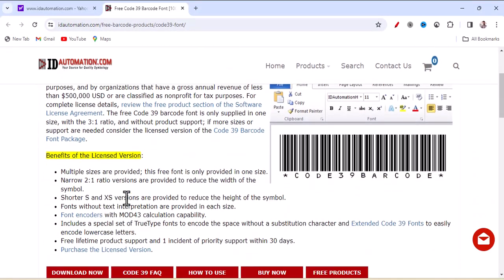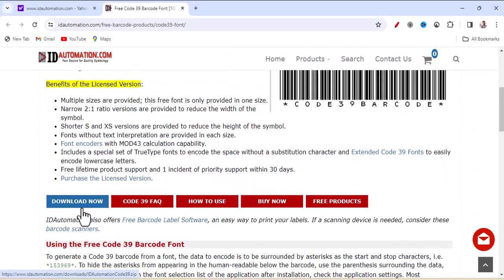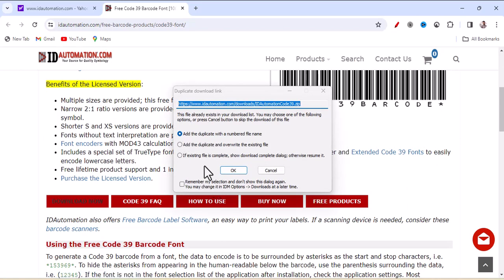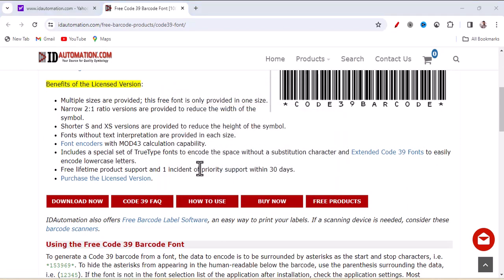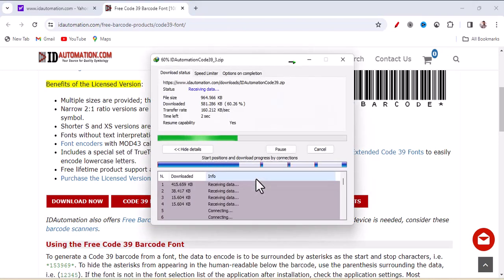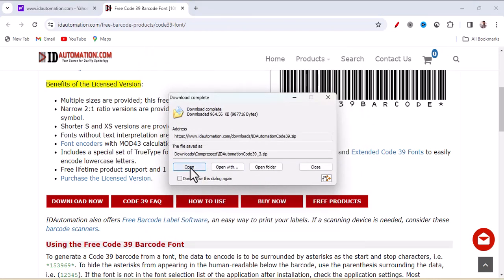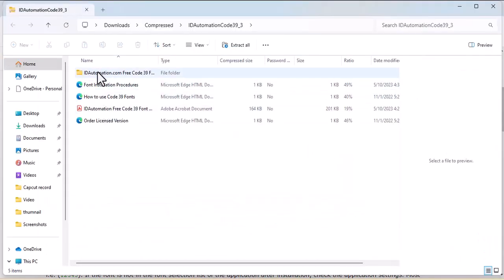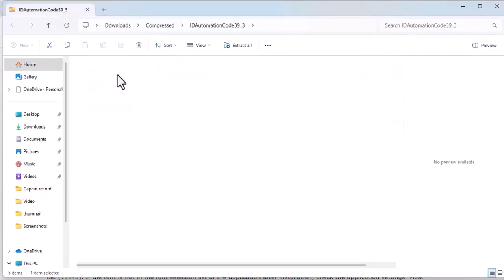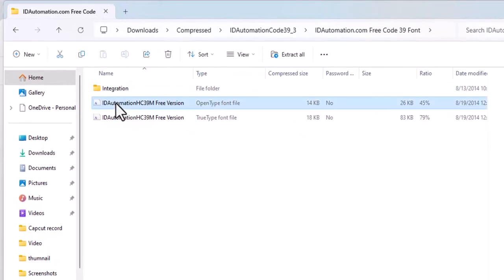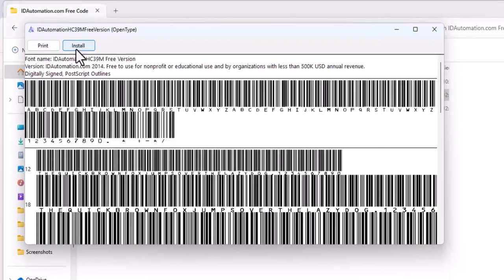The link is in the description box and you can download it. Okay, you can download it. Download it. Open it. You can download it and then click the button and press install the module.